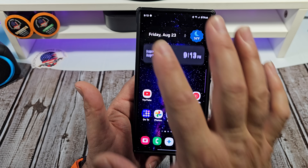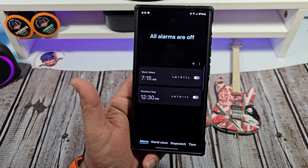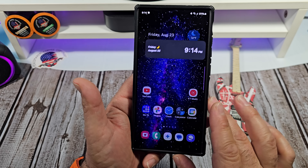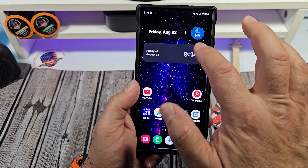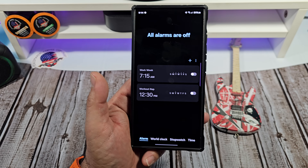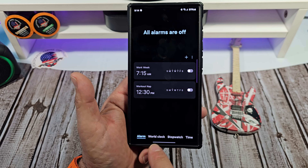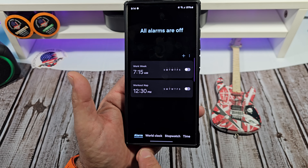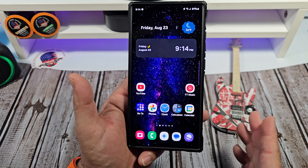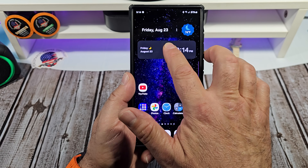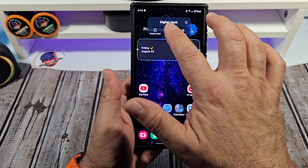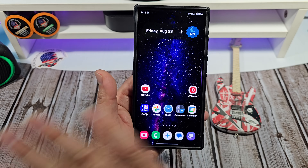I don't want to tap on this right here. All right, so that's going to bring up your alarm clock. And this right here is going to bring up your alarm clock as well. But you also have your world clock, stopwatch, and your timer. And to get rid of it, you do the same thing — just tap remove.